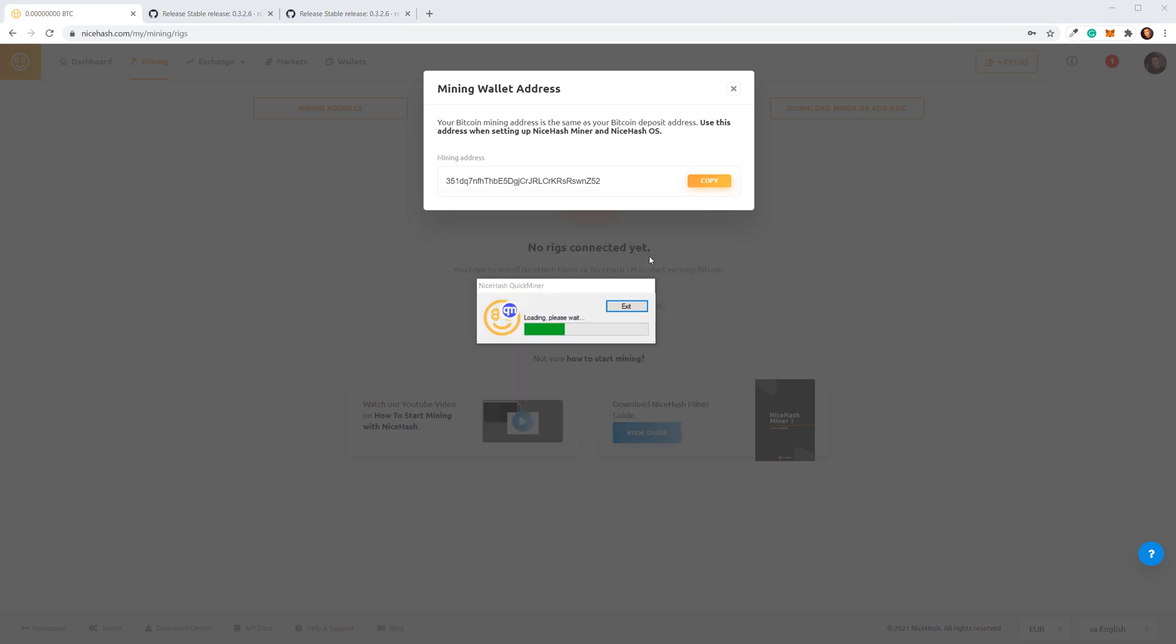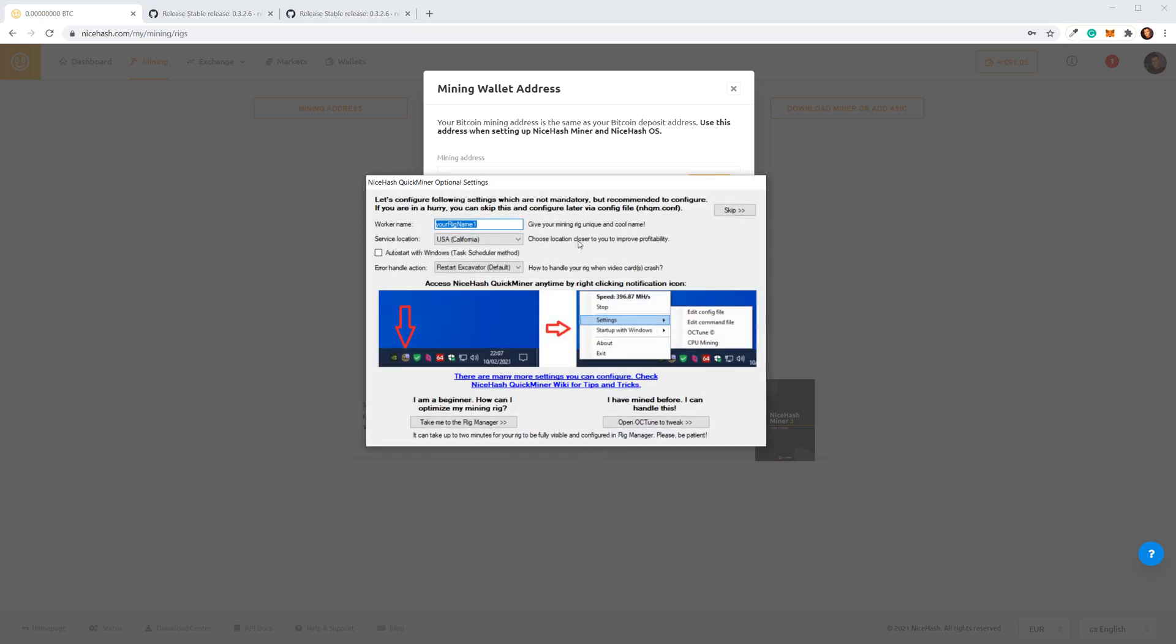Click OK, and now you can name your worker. I will name it Gaming PC. Select the location that is closest to you.